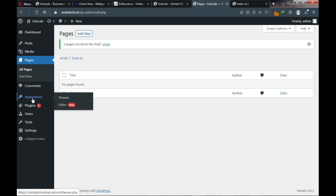We've deleted the default pages. Now under Appearance you'll find Themes. A theme is software that changes the look of your website. For an e-commerce website there's a specific theme, and since we're building a clinic or health sector website, we'll need a theme that gives us those features. We'll be using a free theme in this video.